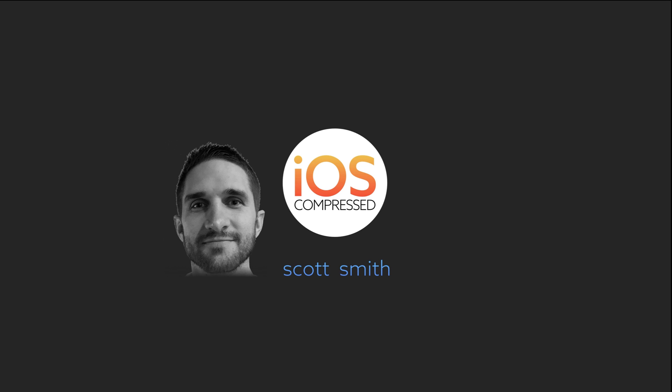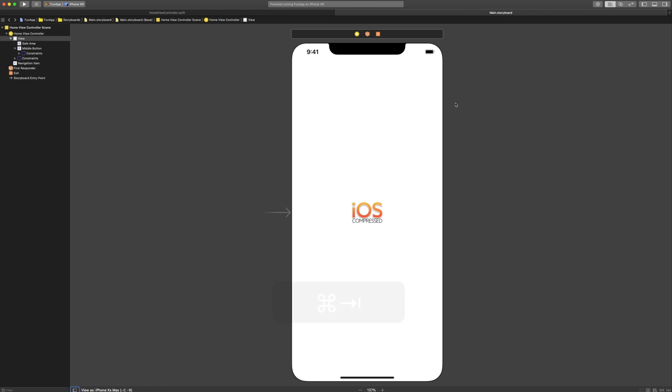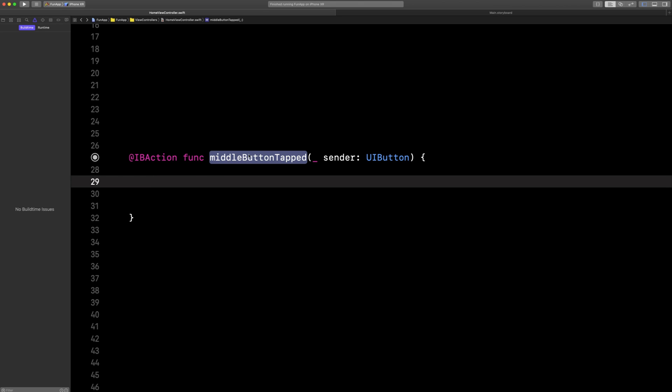This is how you can animate with Core Graphics transformations. Here I have a UI button with a background image, and here's the action for it.